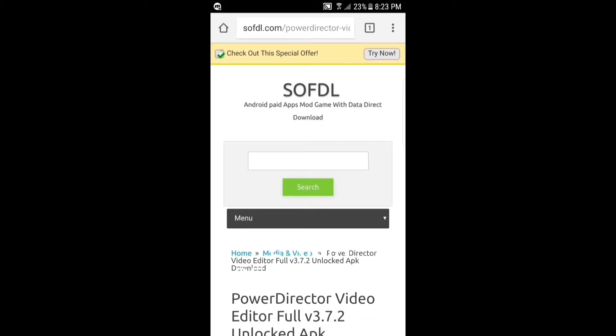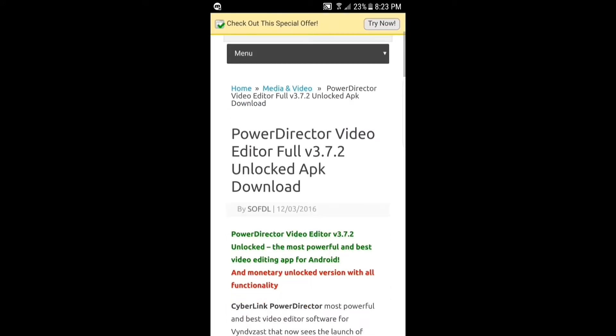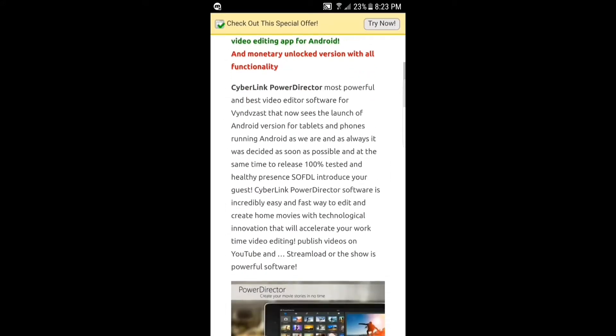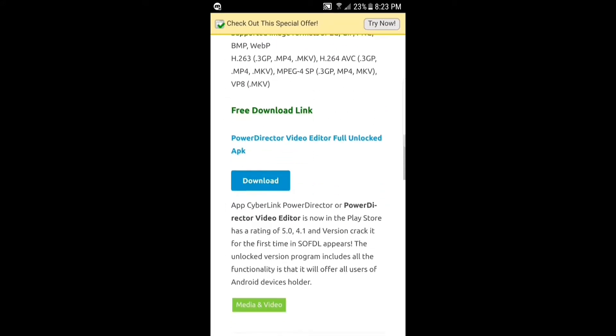This website SOFDL, and you want to scroll down until you get to this blue link and you want to click download.